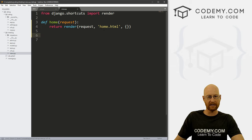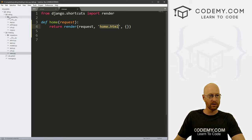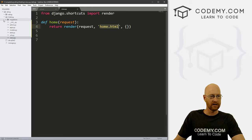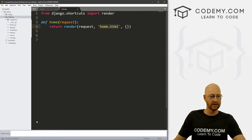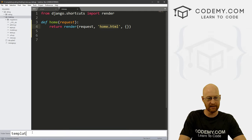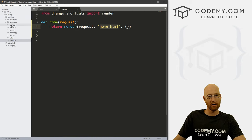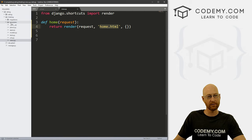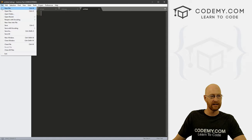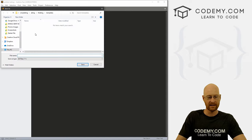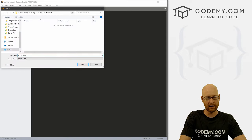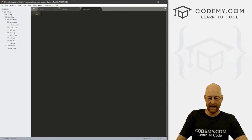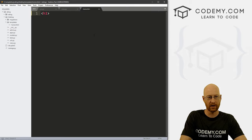Now finally, we need to create this home dot HTML file. So we come up to, let's see the blog, right click and create a new folder. And down here, we want to name this folder templates. This is where we're going to keep all of our HTML templates. So we can right click on templates and create a new file, go to file save as, and let's call this home dot HTML. And for now, let's just h1 hello world.